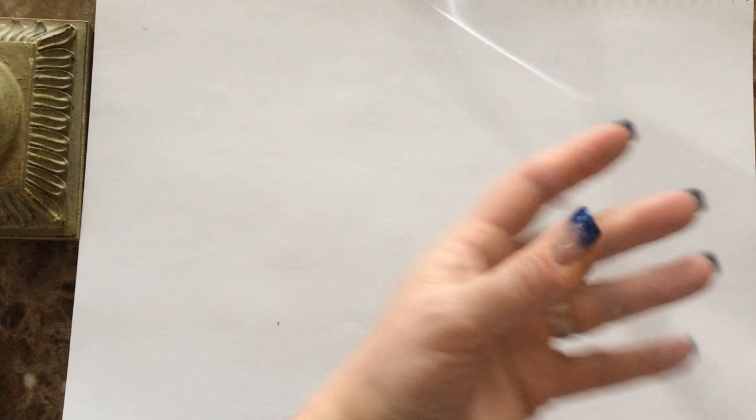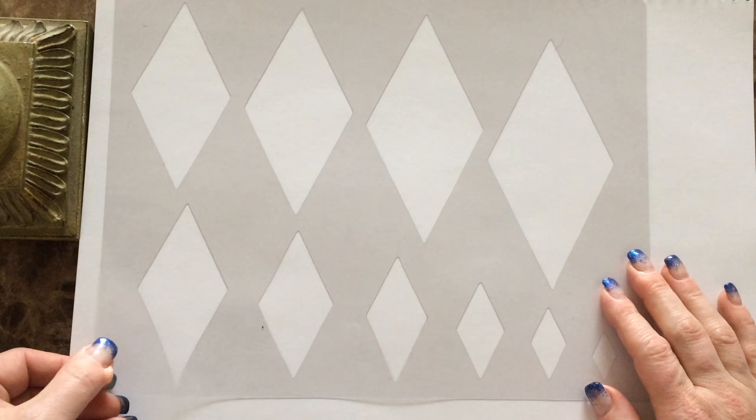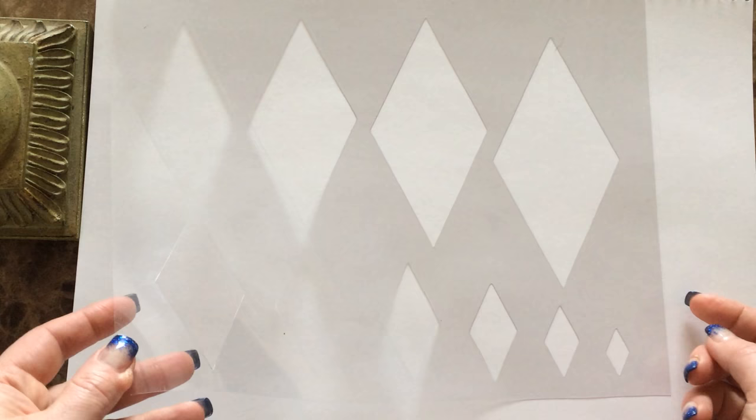And then one of my favorite geometrics is this argyle slash diamond set. And I'm going to show you something really cool that you can make with these diamonds. They are awesome in borders.